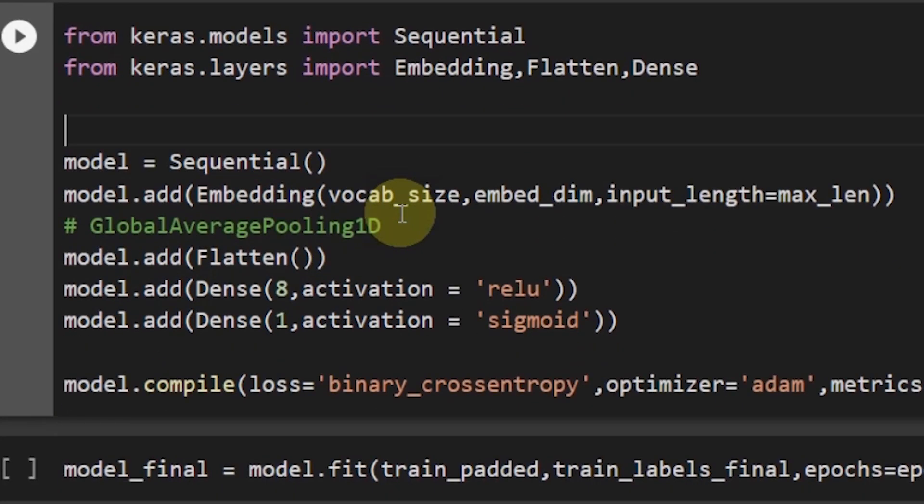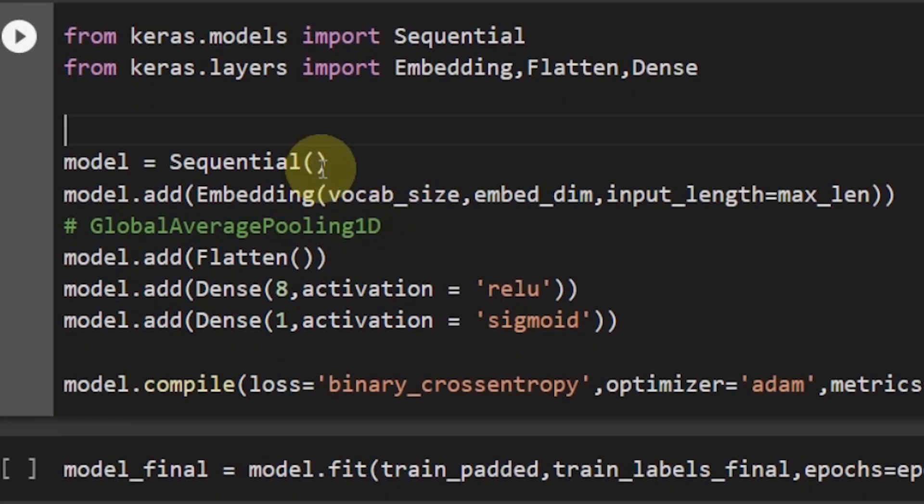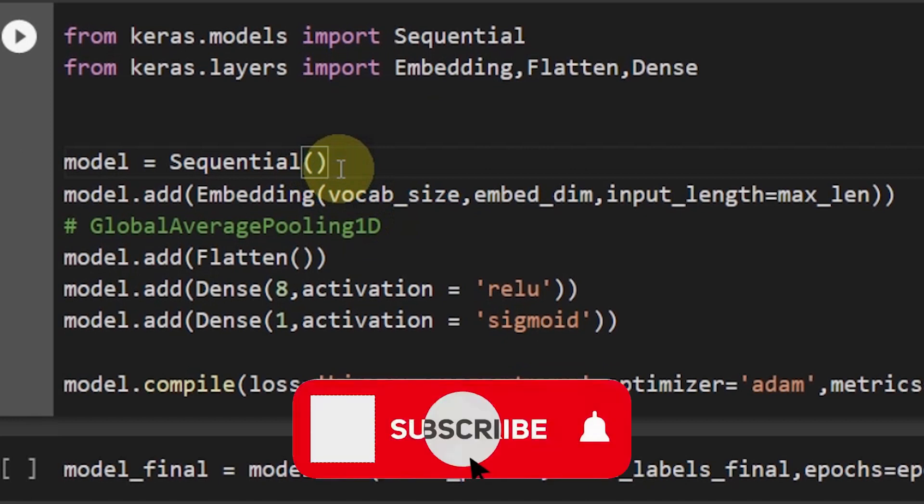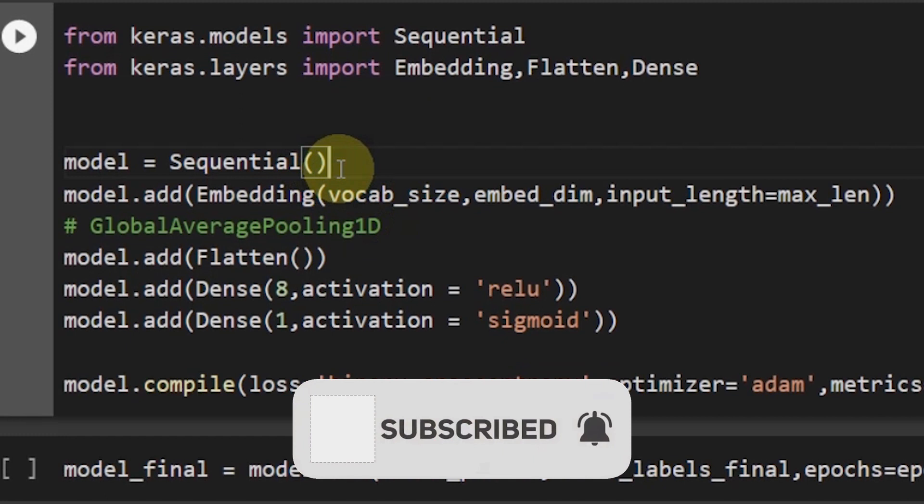So model is equal to sequential as I explained in my previous videos that sequential is a type of model that we are using here. After that one by one we will be adding different types of layers.